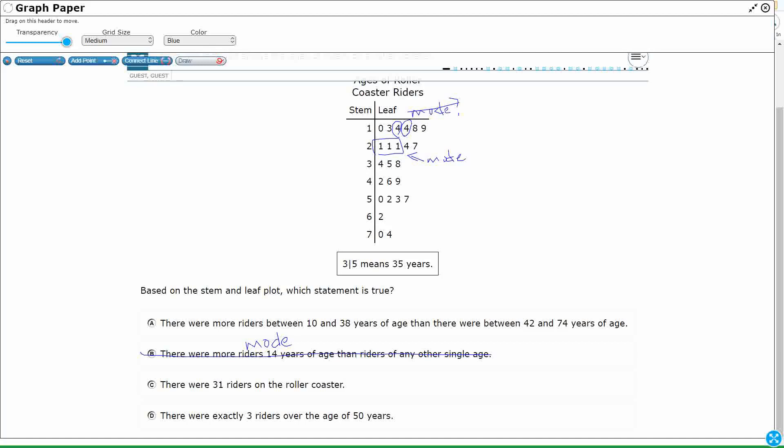C, there were thirty-one riders on the roller coaster. I don't know. We just need to count how many total we have, right? I'm just going to count how many are in the leaf. One, two, three, four, five, six, seven, eight, nine, ten, eleven, twelve, thirteen, fourteen, fifteen, sixteen, seventeen, eighteen, nineteen, twenty, twenty-one, twenty-two, twenty-three, twenty-four.